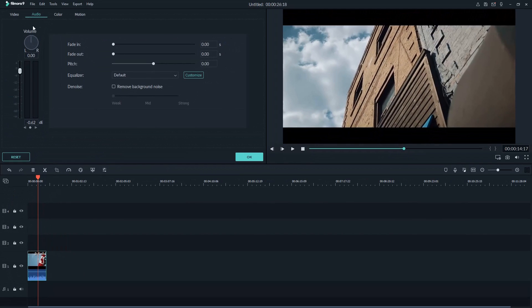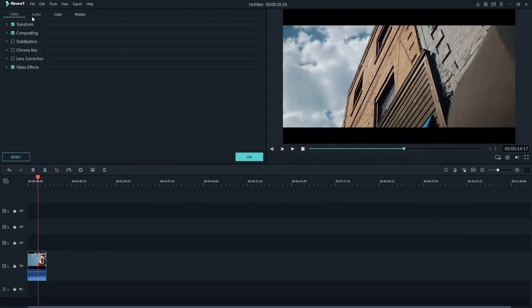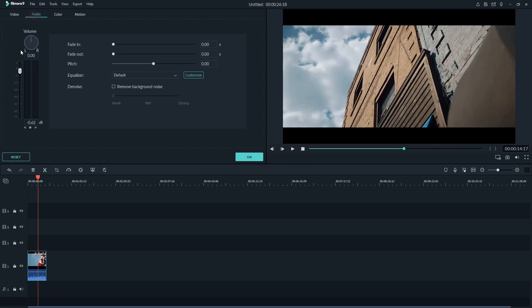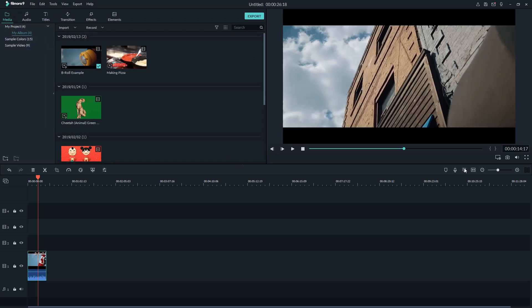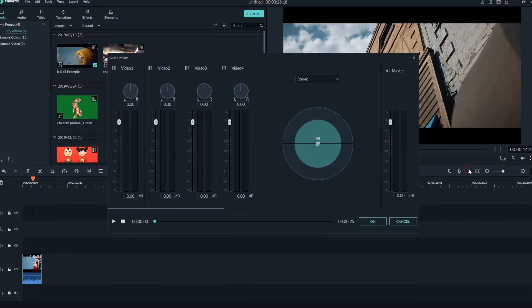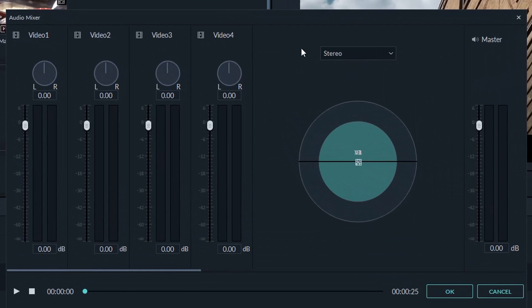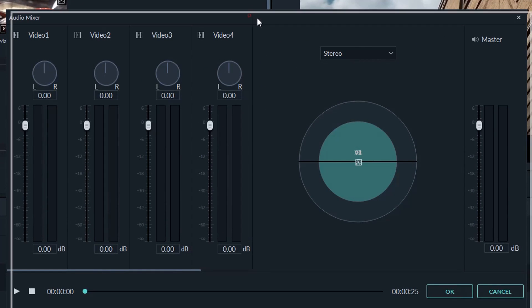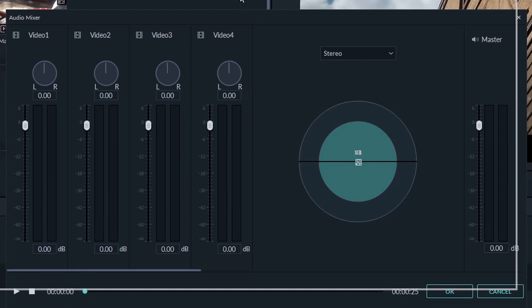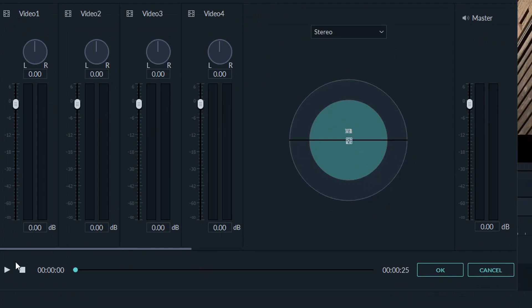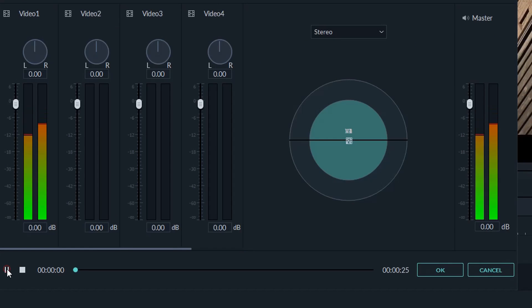Alternatively, you can pull out the audio mixer if you have more than one clips on the timeline. To do that, find the audio mixer icon on top right of the timeline. This audio mixer allows you to control the volume of different clips separately or the master volume of the whole project. Let's see how it works.